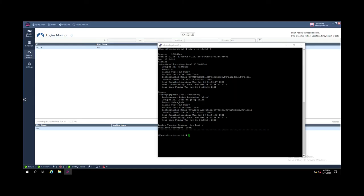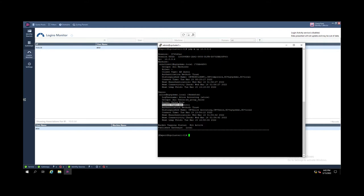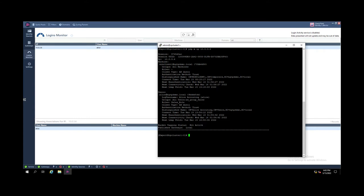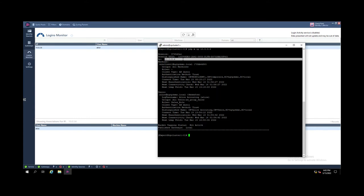At this time of the project to move to identity collector, the identity session on the security gateway is still learned by the identity source AD query. The user Alice on this machine is still learned by the AD query.